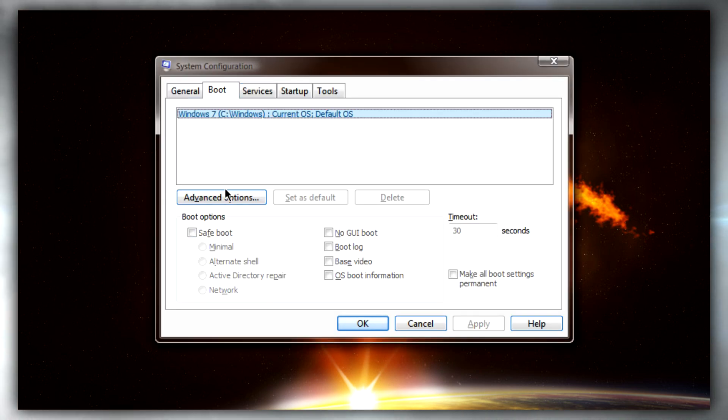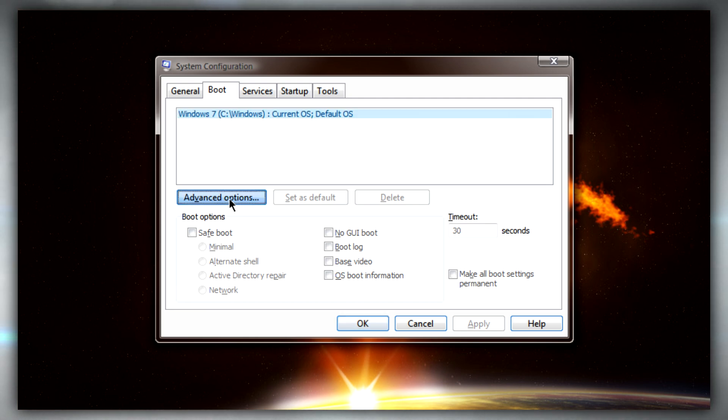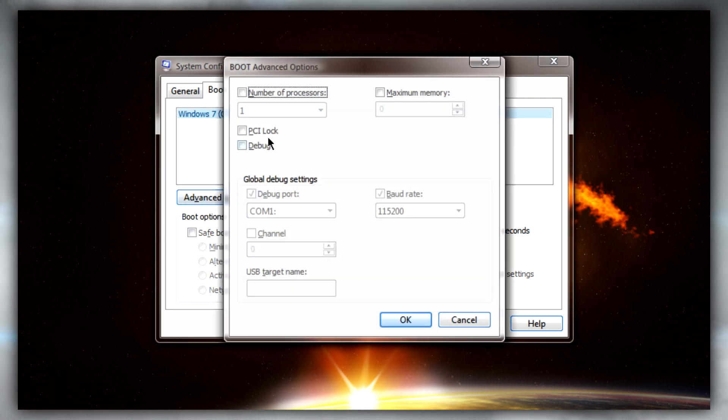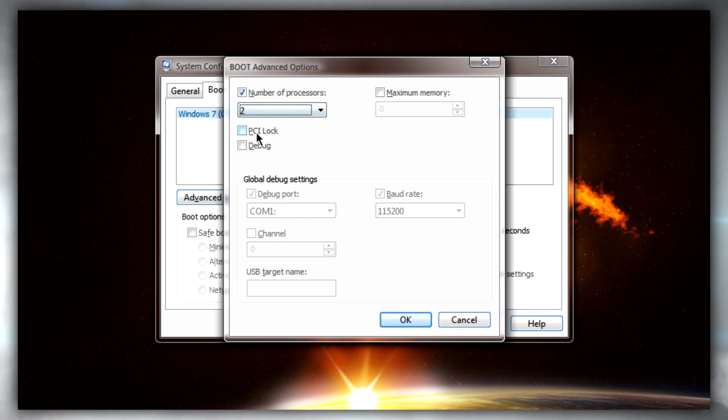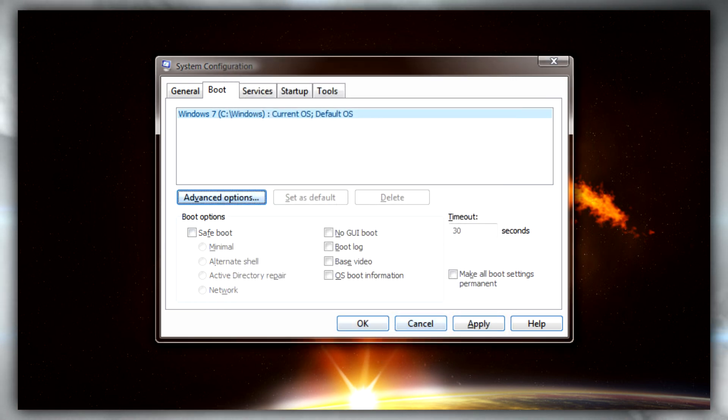Click on the boot tab, then advanced options, and under number of processors just check the box and select the amount of cores that you have. If it's a dual core select 2, quad core 4, and so on.